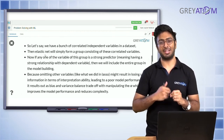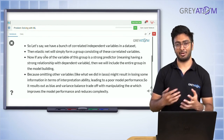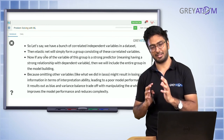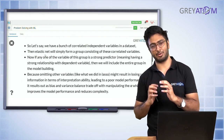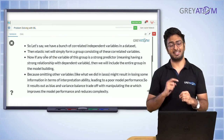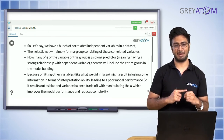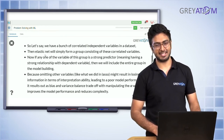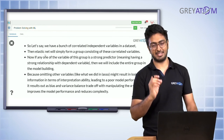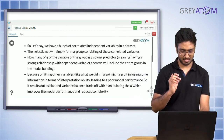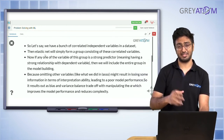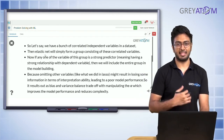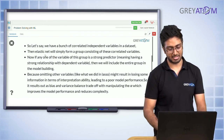In Elastic Net, if there are variables that are correlated with each other, it forms a bundle of them, and if any one feature in that bundle is somewhat important, it keeps the entire bundle. This is the opposite of what Lasso does — in Lasso, if one feature is extremely predictive, it retains that one and the rest go to zero. In Elastic Net, the entire bundle is retained but their individual contributions are reduced.